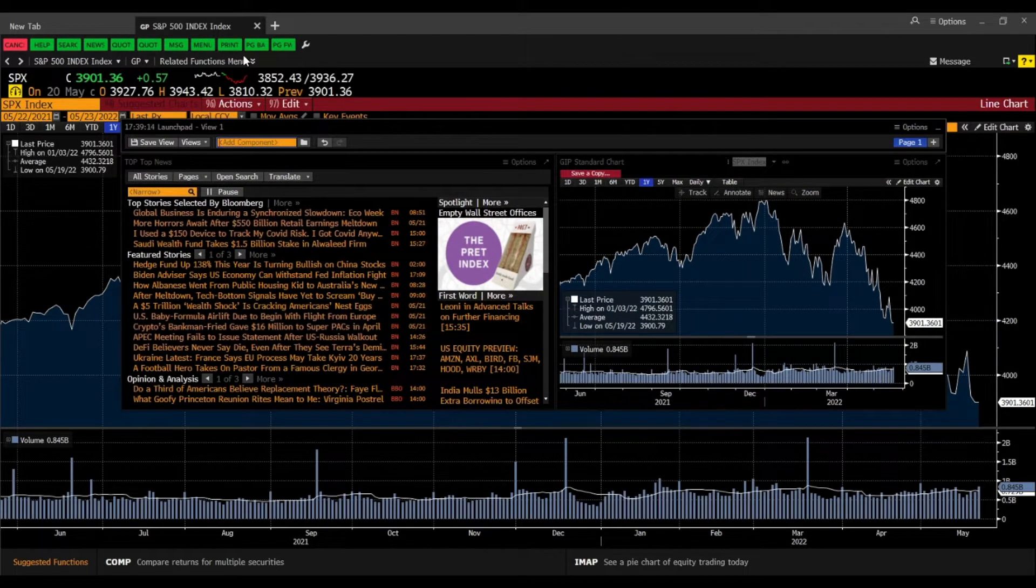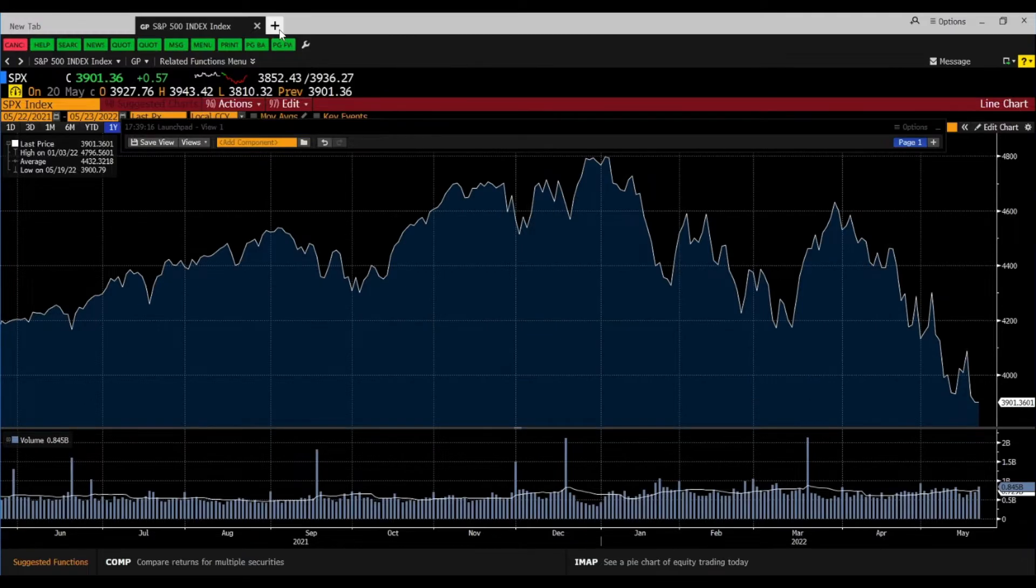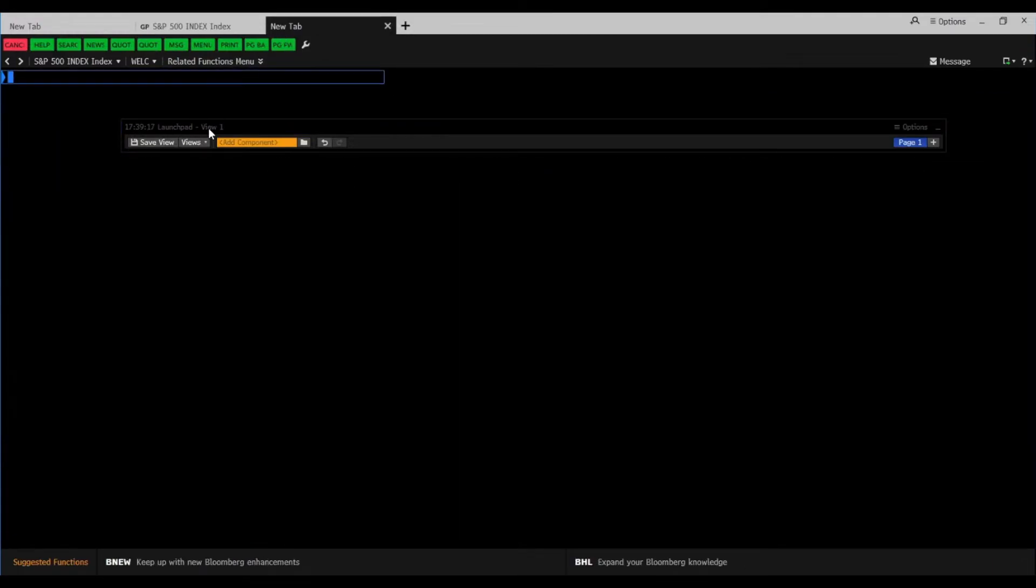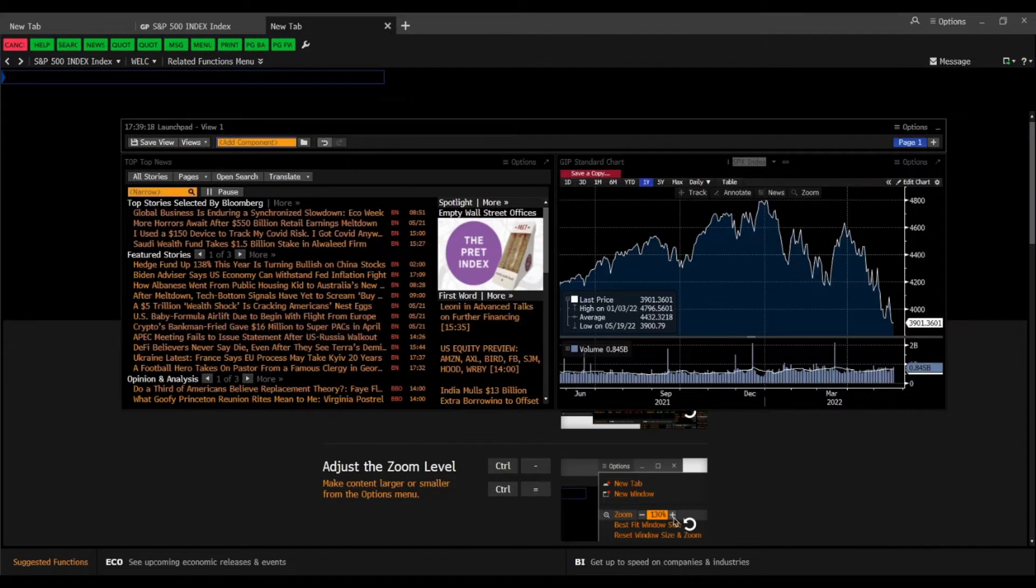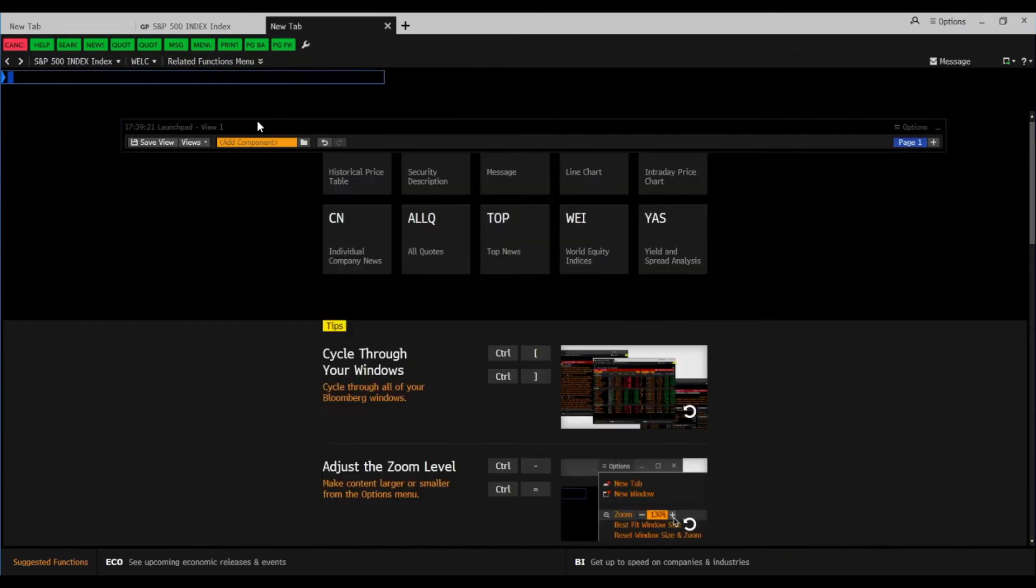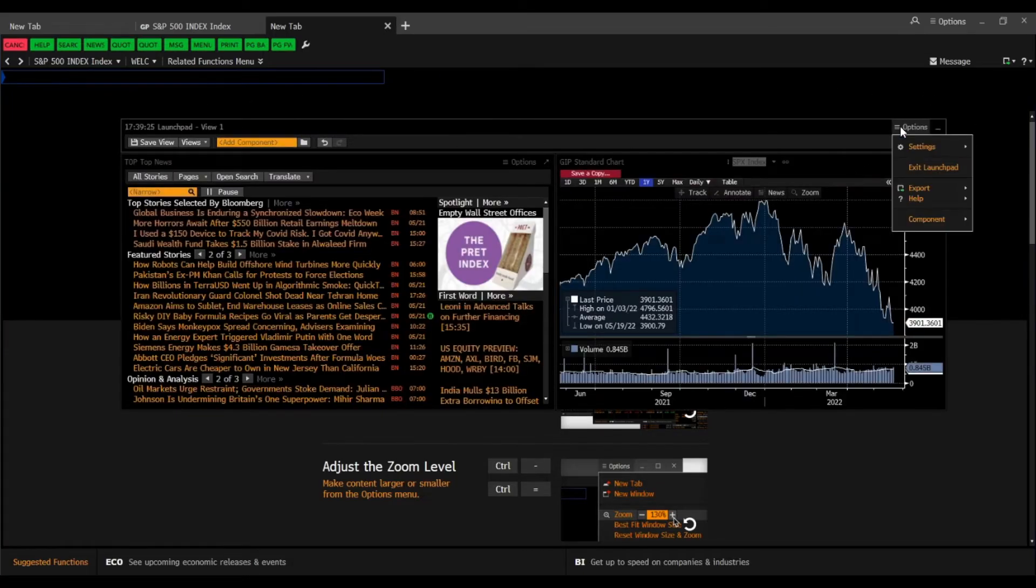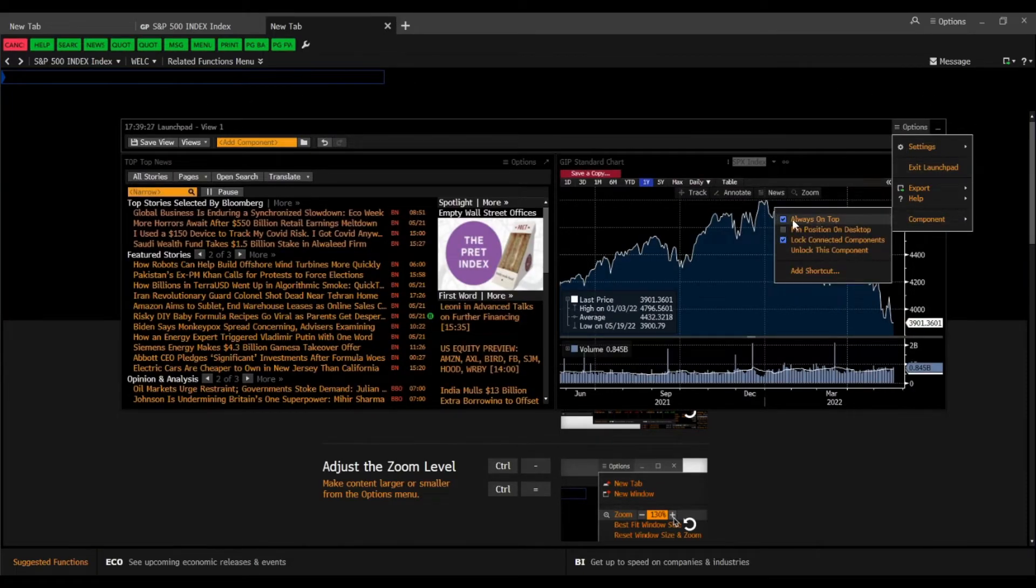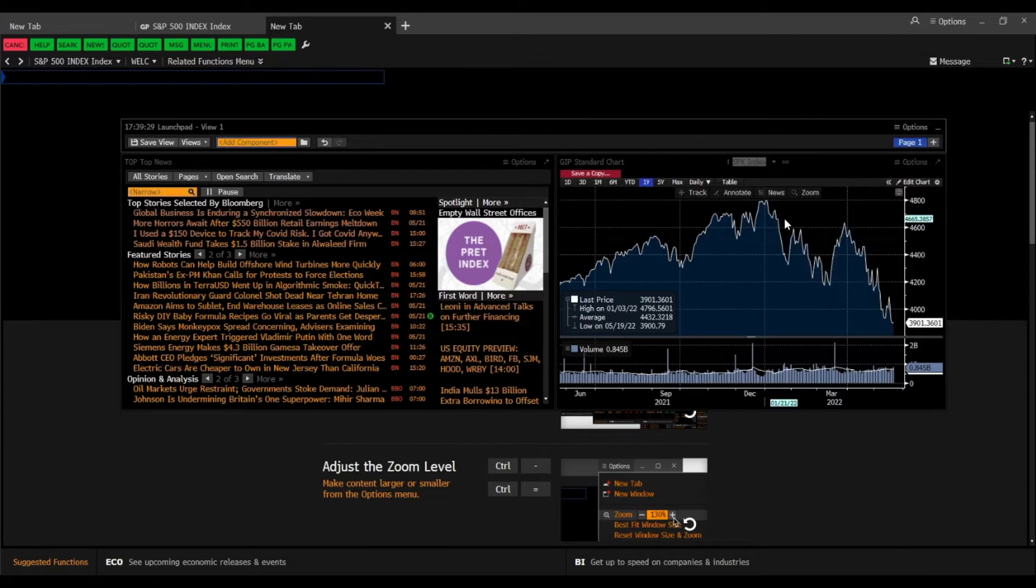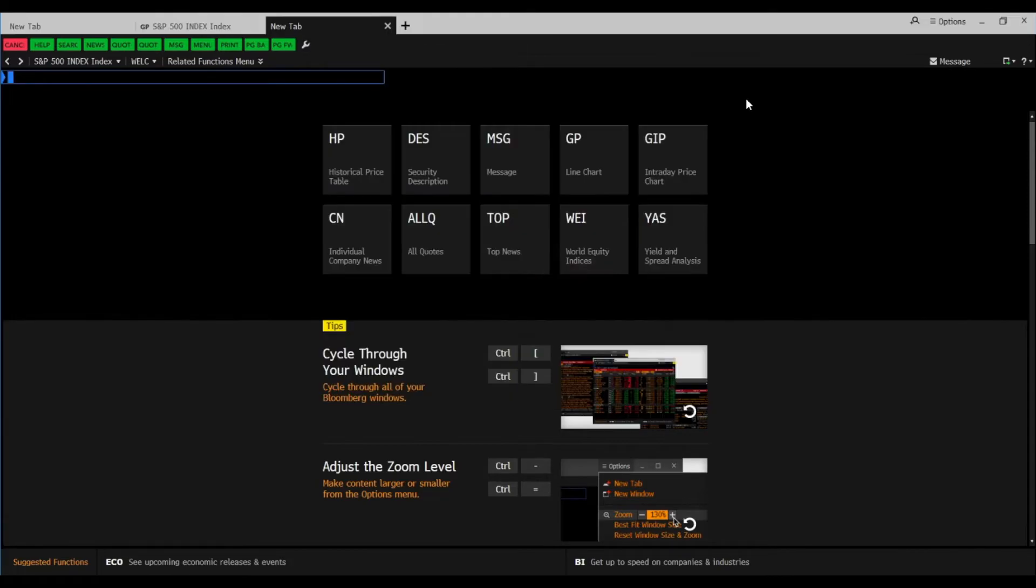And another thing when I want to search for another security I still have here the launchpad in front. So you can see the launchpad still here. But when you go to options component always on top put that away. Now you actually are in front and the launchpad isn't always on top.